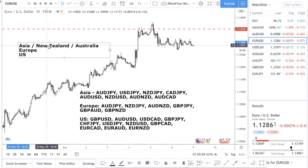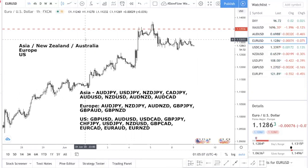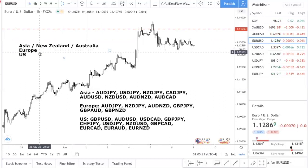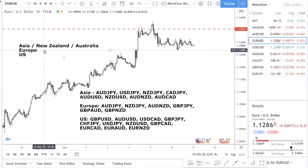Do not trade euro Kiwi. Do not trade euro Aussie. Why? Because if you're in the Asia session, the Asia economy is running, but the euro stock market hasn't opened yet. The economy is not really moving — people are sleeping. Europeans are sleeping, so they have not yet entered the market, they have not yet traded, they have not voted on the direction of the market.